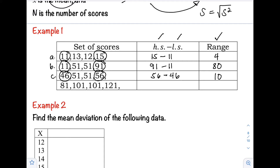The last example for range — we have 81, 101, 101, 101, and 121. The highest score is 121 minus the lowest score which is 81, so the range is equal to 40. So to summarize: to find the range, just subtract the highest score and the lowest score.